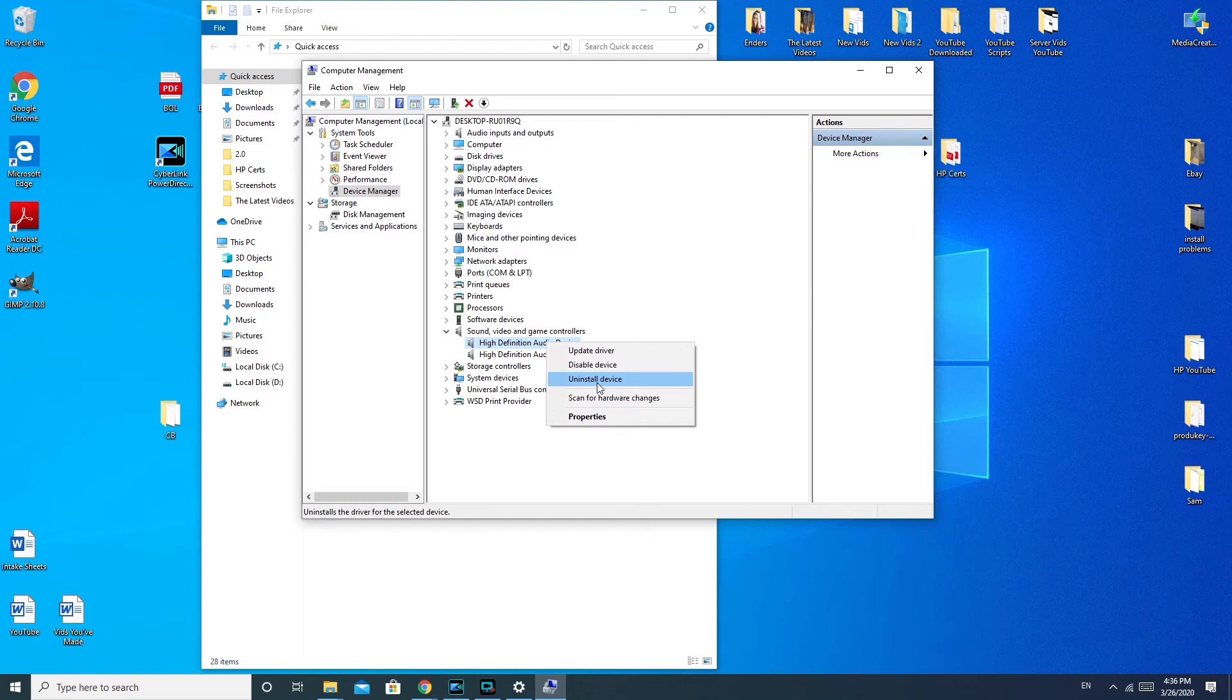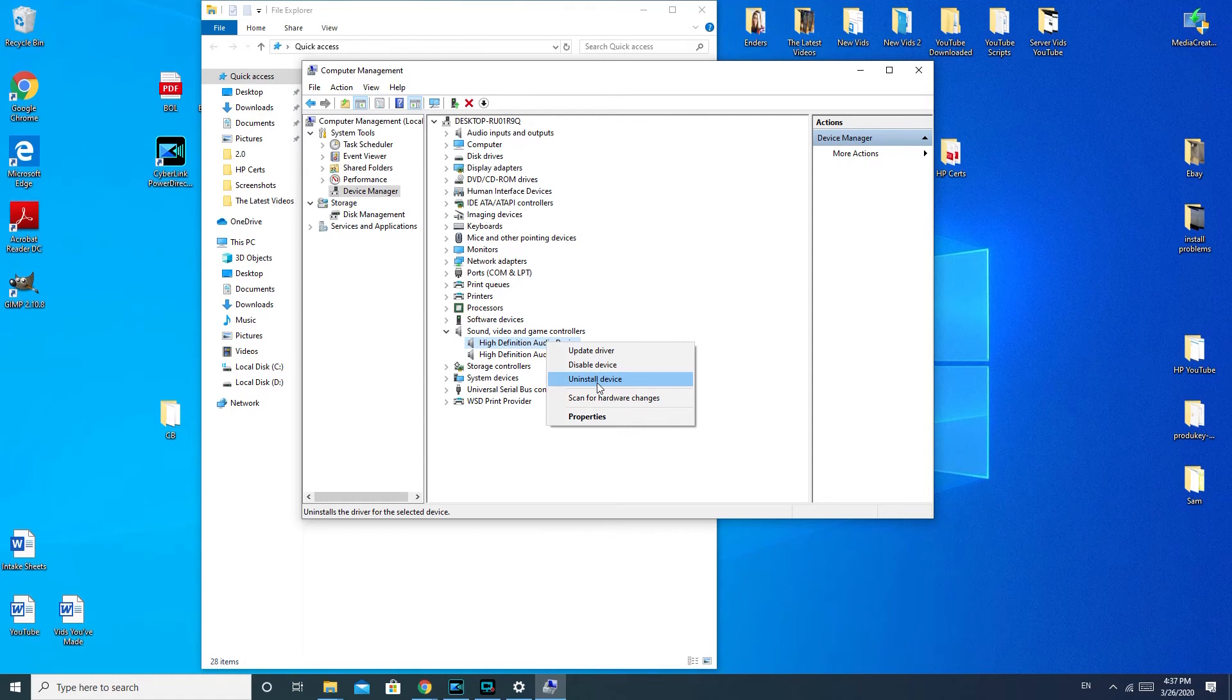Sometimes drivers just aren't working correctly and you need Windows to fix it for you. By uninstalling it, this is a feature that helps you force Windows to do that. If for any reason it doesn't reinstall automatically, come back here and check after the reboot. If you find that it doesn't reinstall the driver automatically, you can go to your PC maker site and download it there, whether you're a Dell, HP, Lenovo, so on and so forth. Just go to that manufacturer's website, go to the support section, and type in your model.